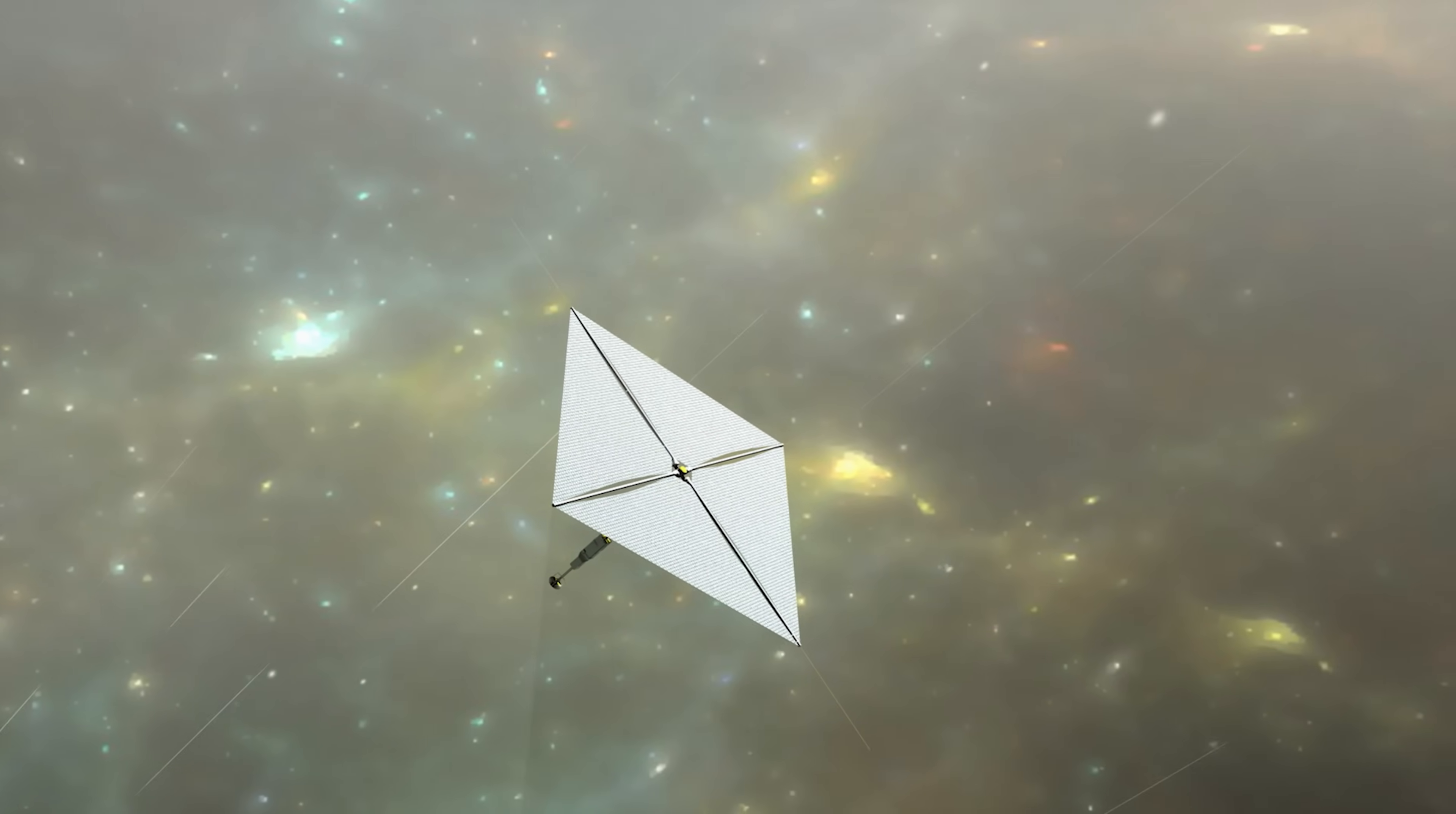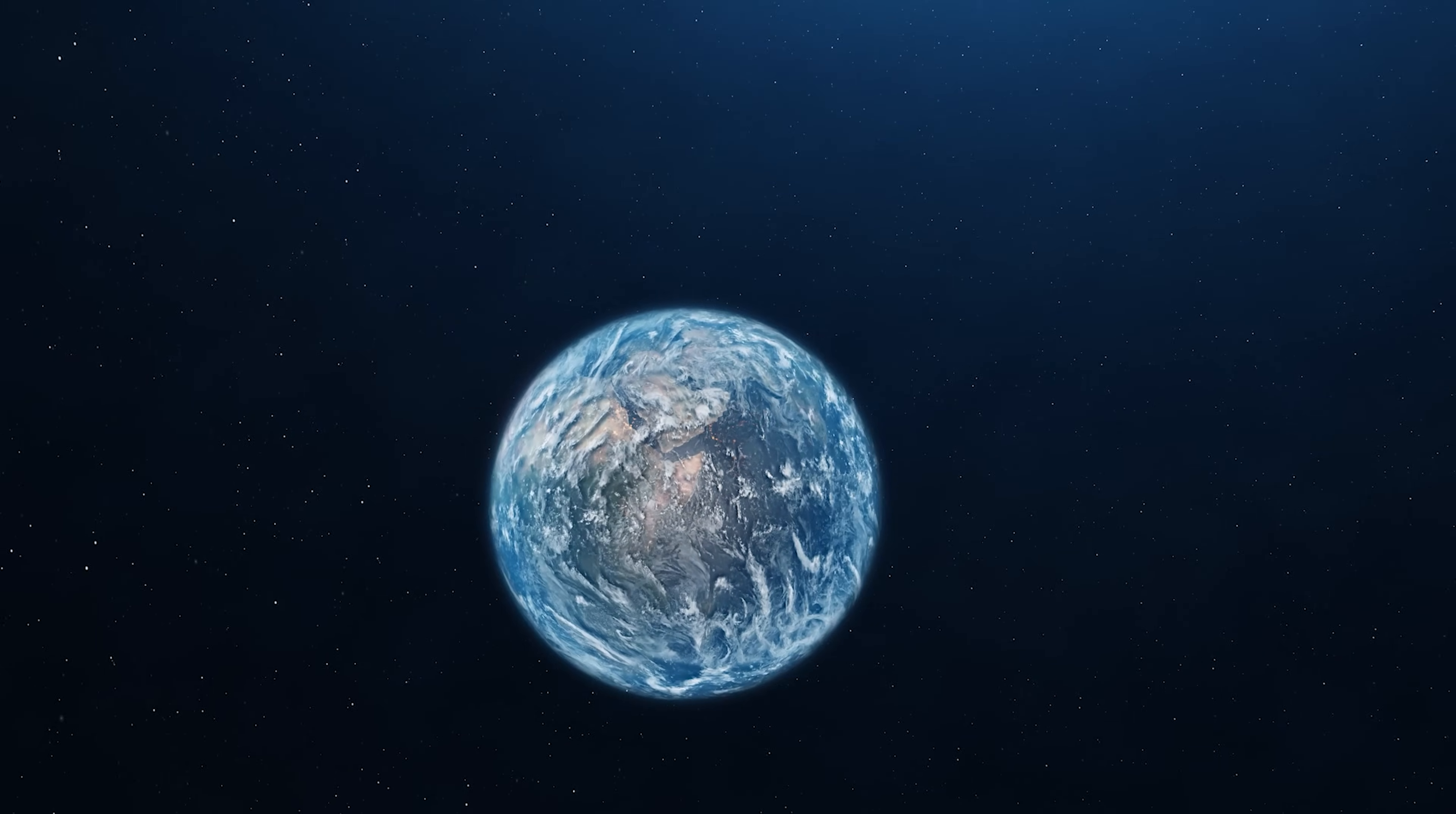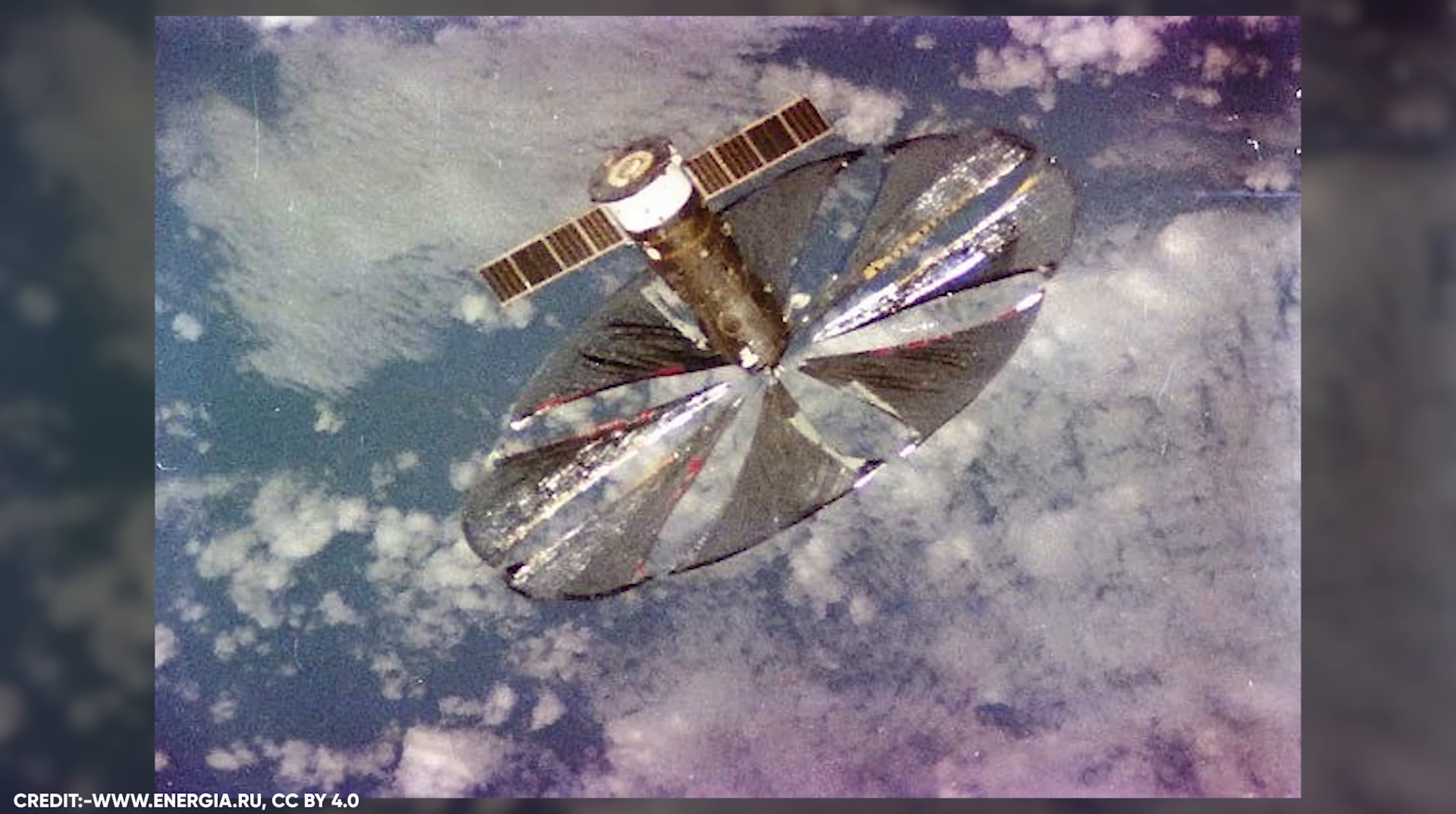This creates a really cool exponential effect. One mirror can power the creation of a second mirror, then those two mirrors can make four more, and it keeps doubling and doubling from there, without any extra effort from us on Earth. Isn't that cool? Space mirrors can build more space mirrors all by themselves. It's like a self-replicating robot army, but for renewable energy instead of world domination.